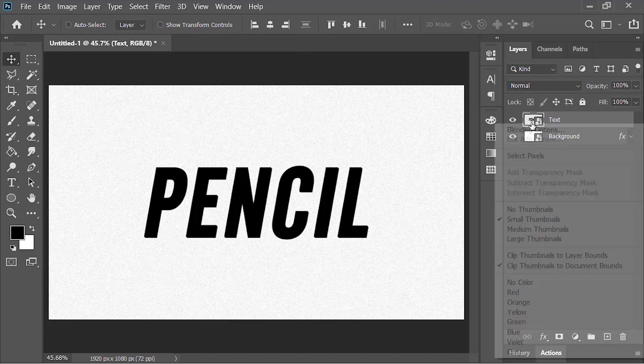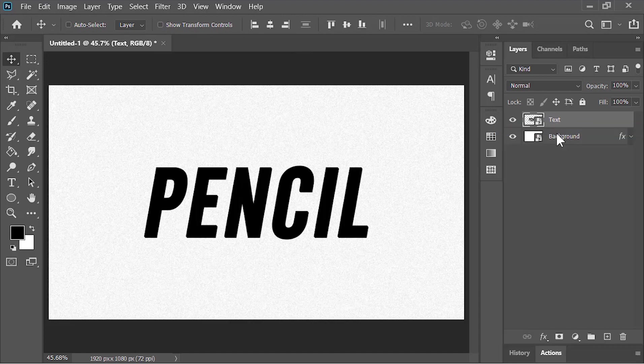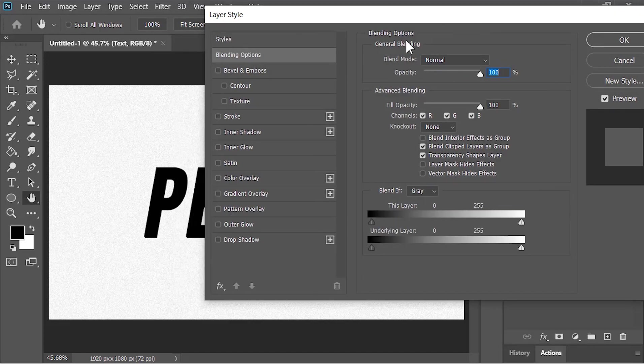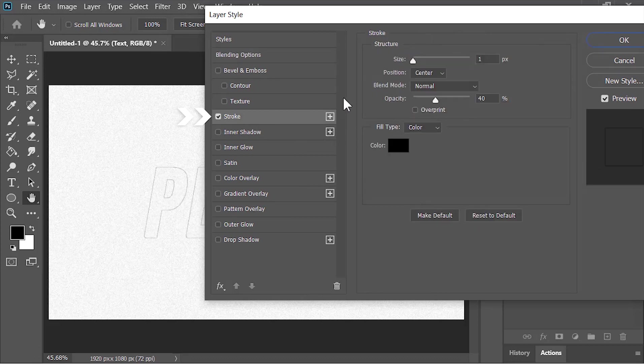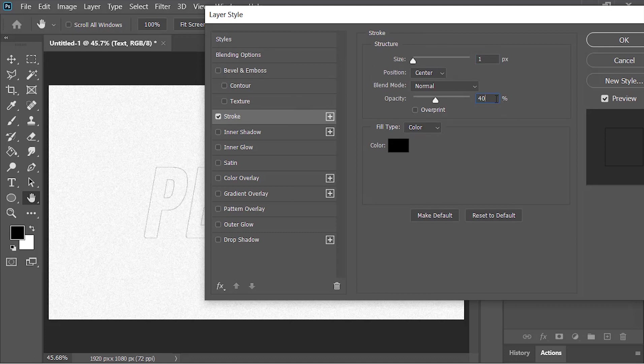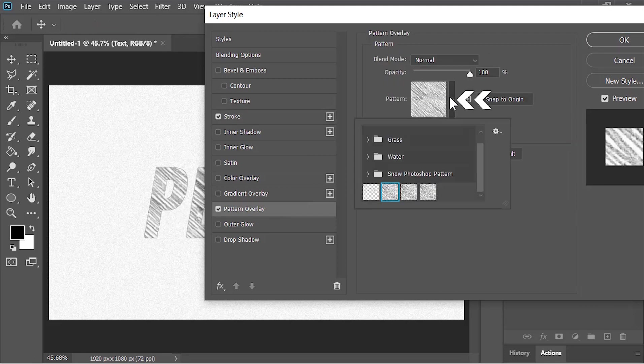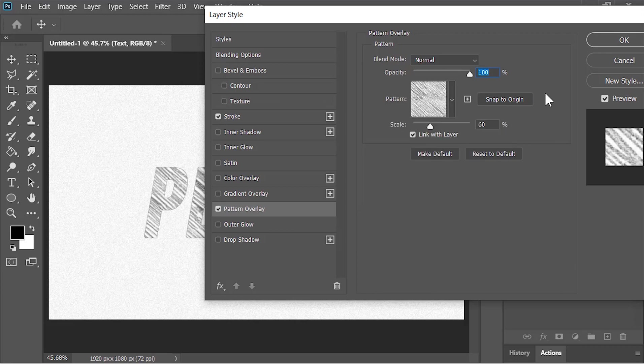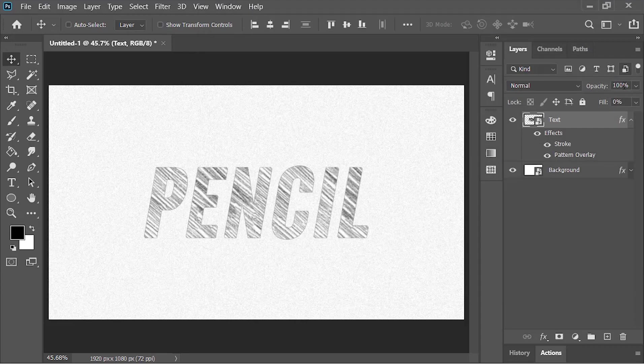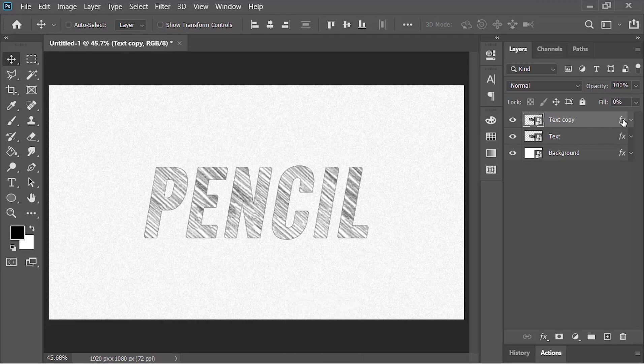Next, right-click on this layer and choose Blending Option. First, drop down the Fill Opacity to 0%. Now click on Stroke. Size is 1 pixel, position is Center, opacity is 40%, and the color is black. Click on Pattern, then click on this drop-down menu and select the pattern we created. Hit OK. Now let's duplicate this layer by pressing Ctrl+J and remove all the effects from it.